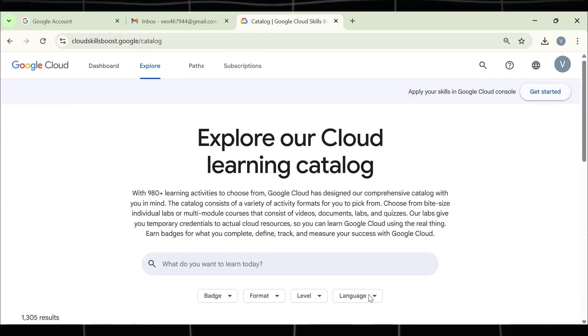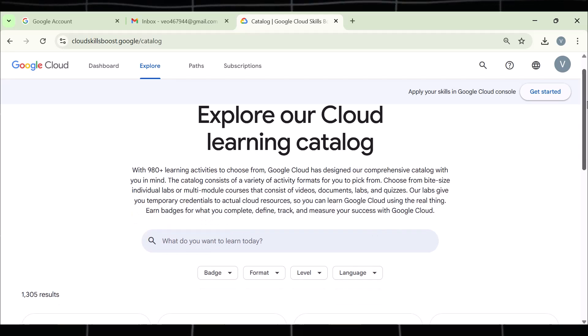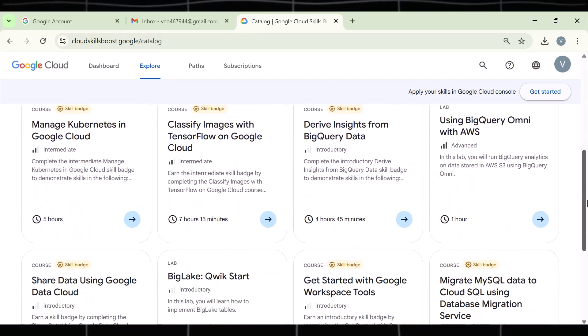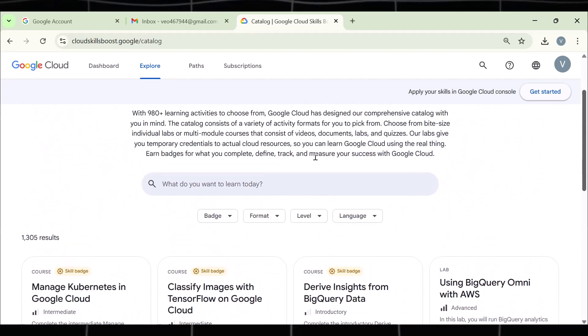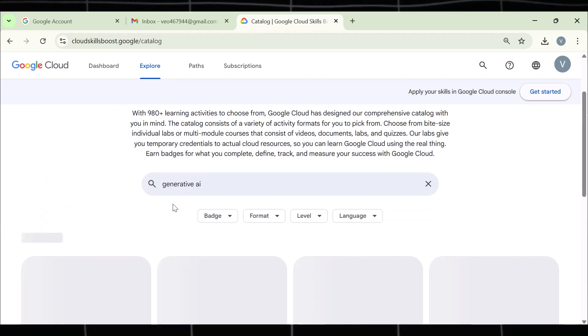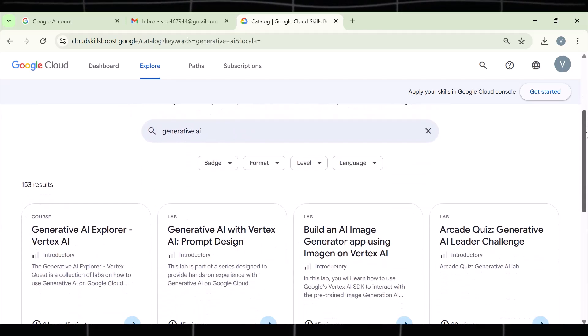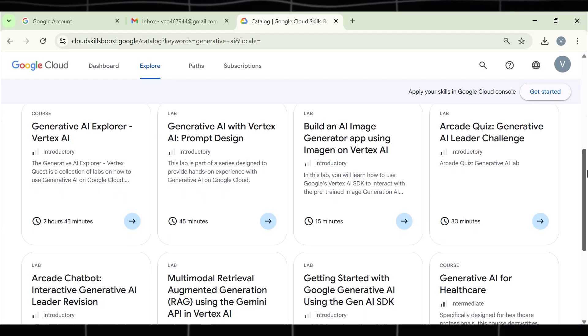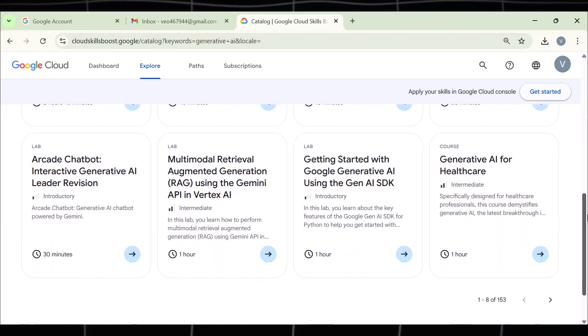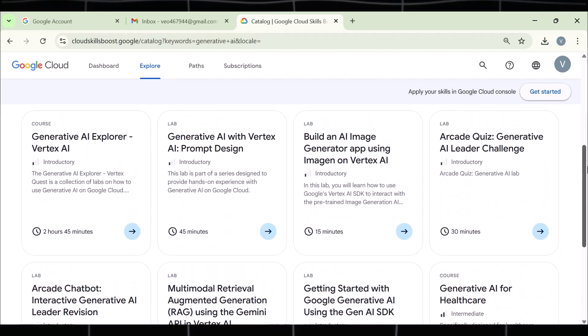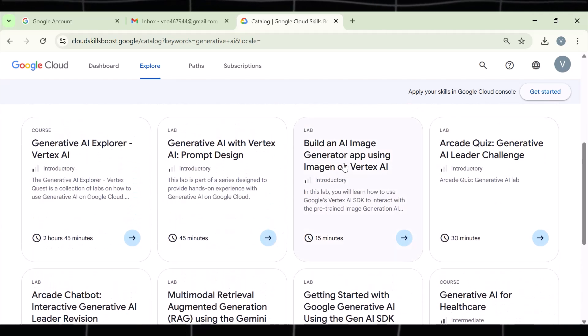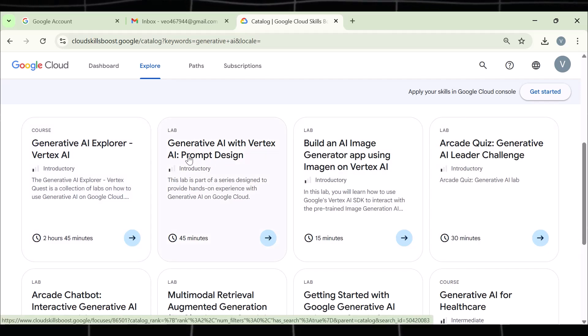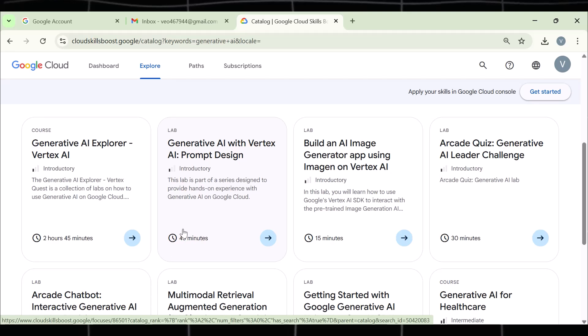Now click on Explore Catalog. Our goal is to find generative AI here. Here we have a lot of courses, but simply make use of this search bar and type generative AI here. Now you will see a bunch of catalogs related to AI. Our target is to find a particular one. This will be a 45-minute lab titled as Prompt Design. I am talking about this one. Click on it.